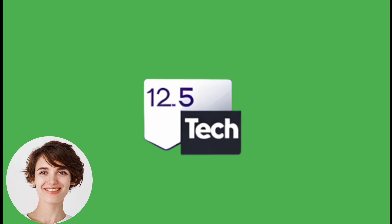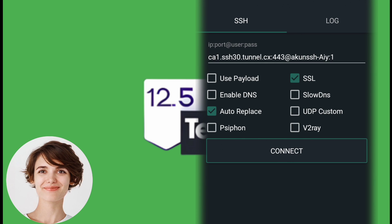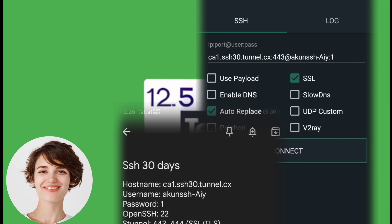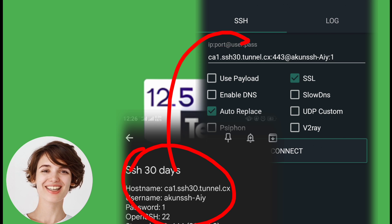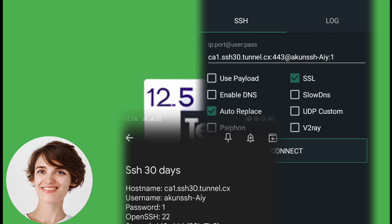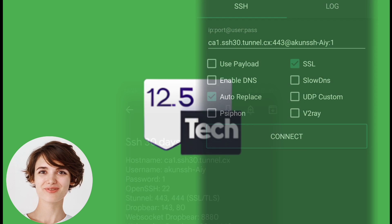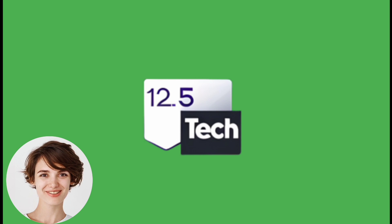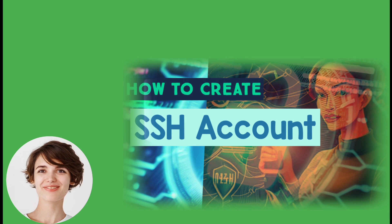Now, let's configure the SSH settings. In the SSH area, enter the IP address, port, username, and password of your SSH account. If you're not sure how to create an SSH account, refer to the link to the previous video in the description.